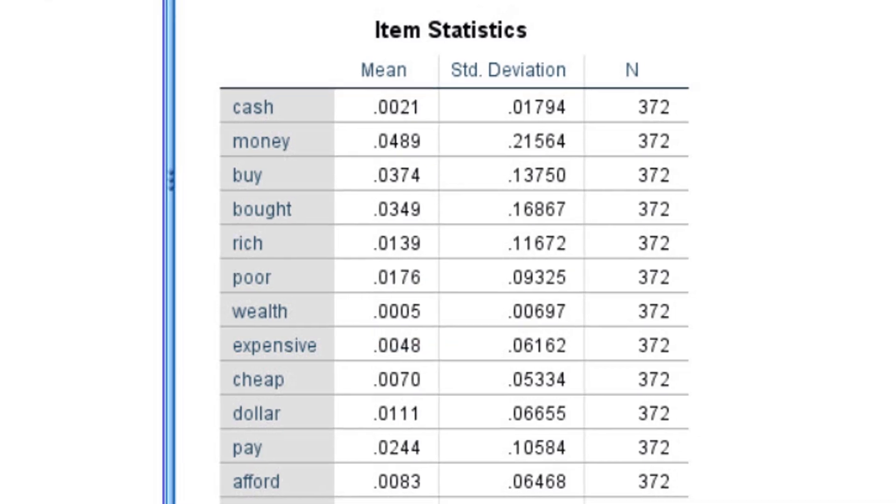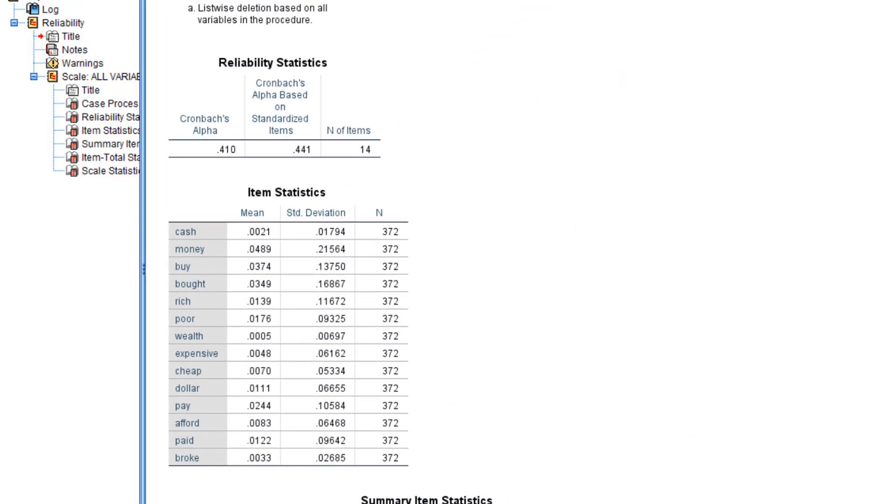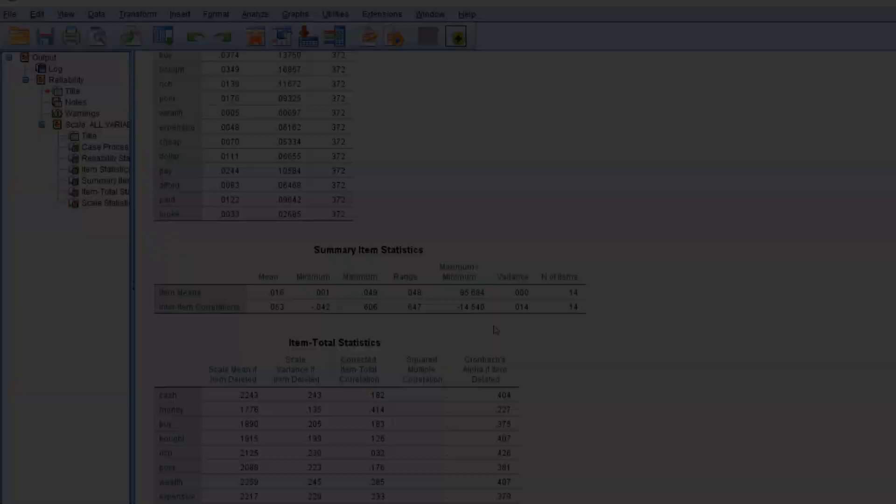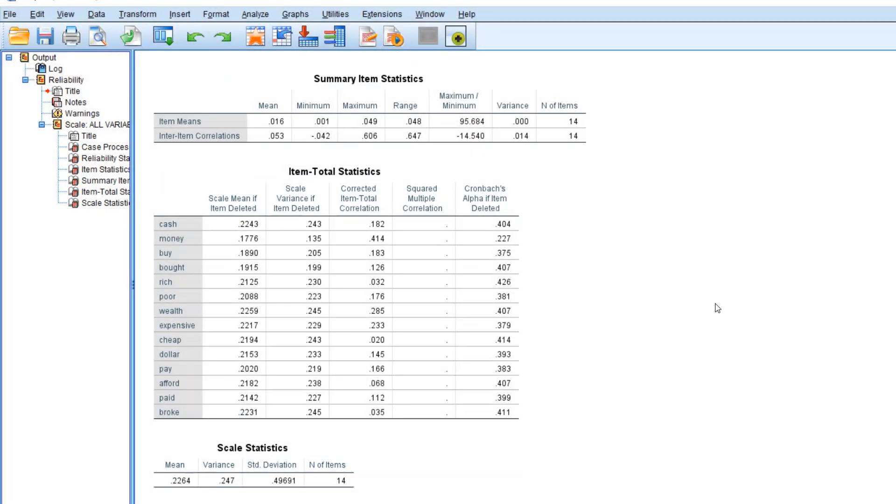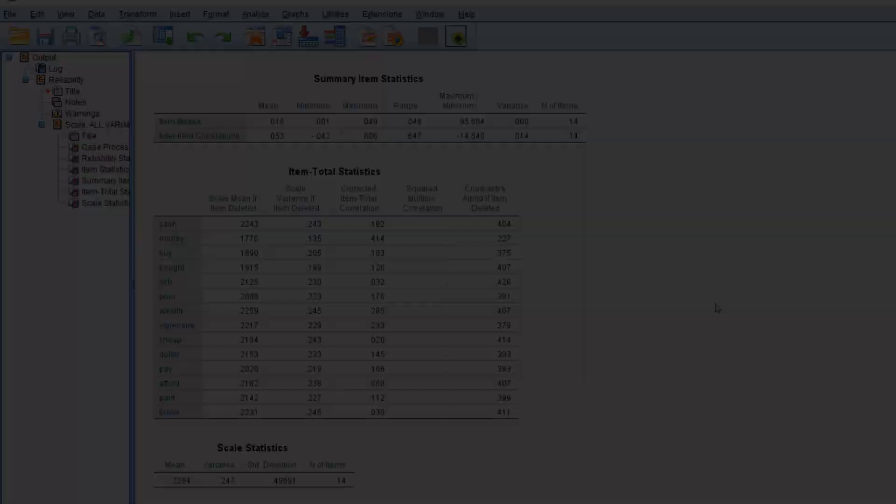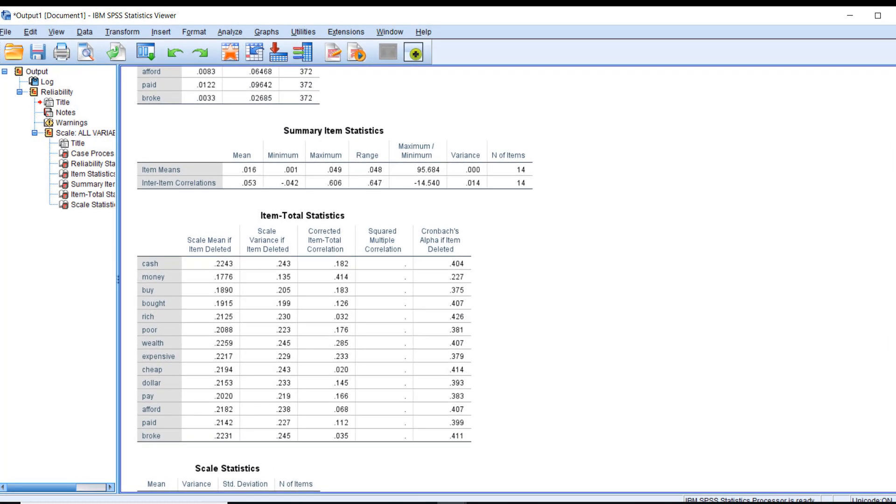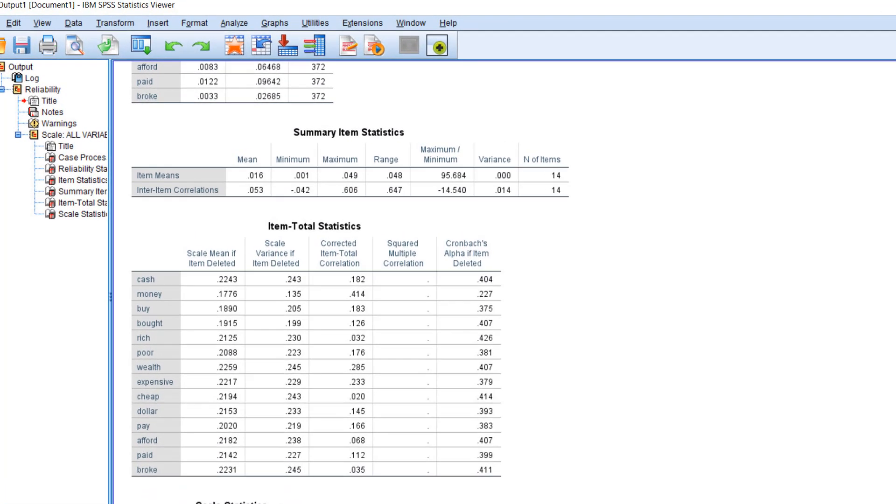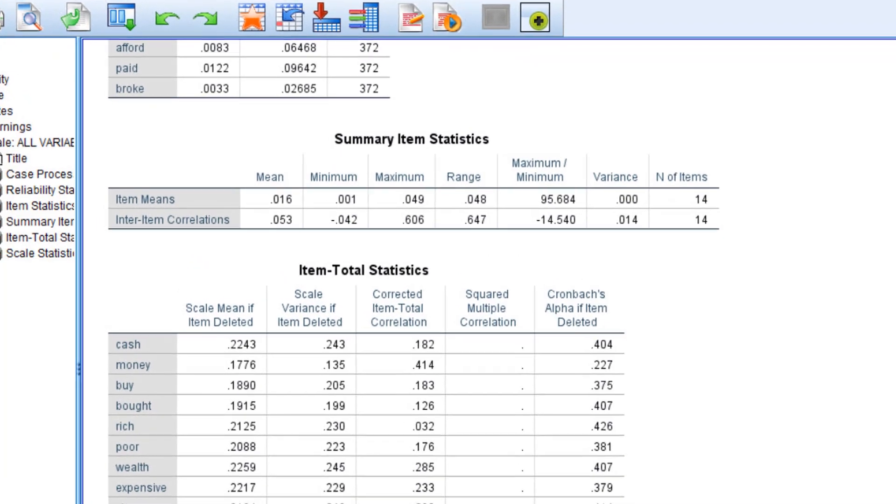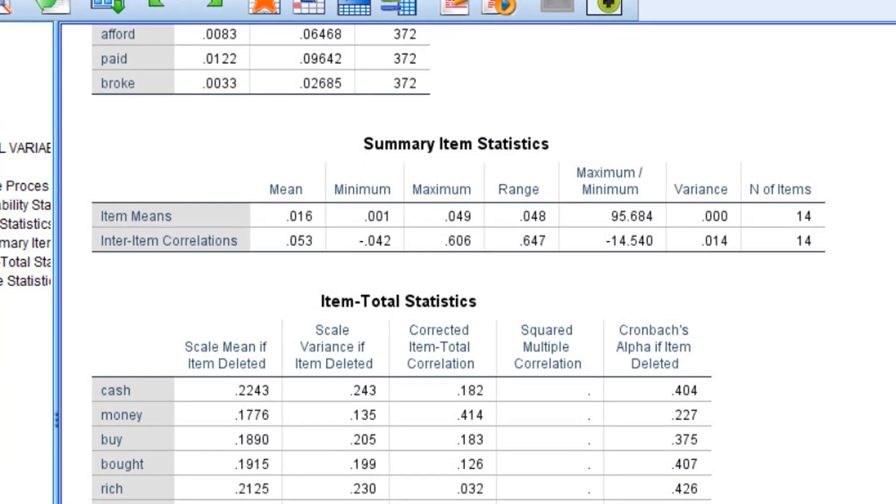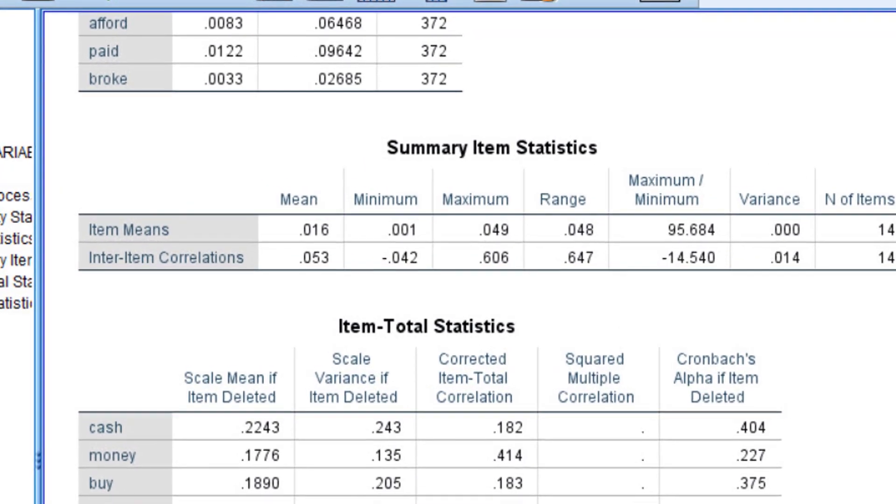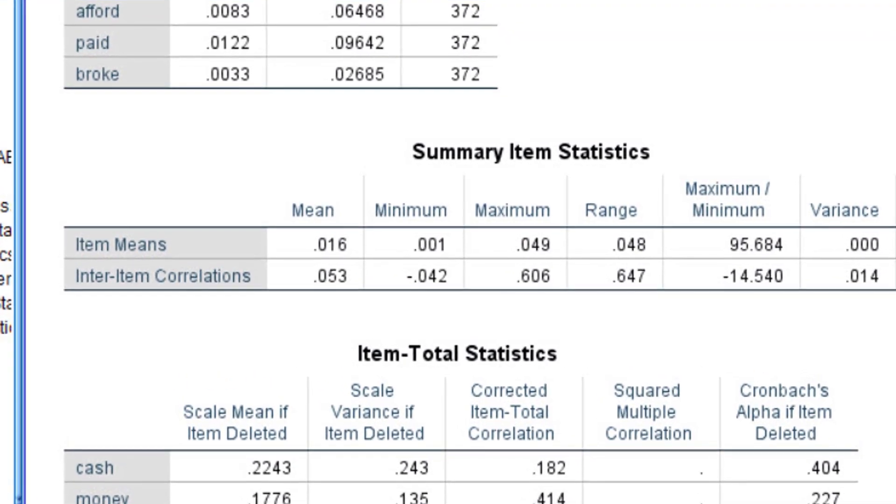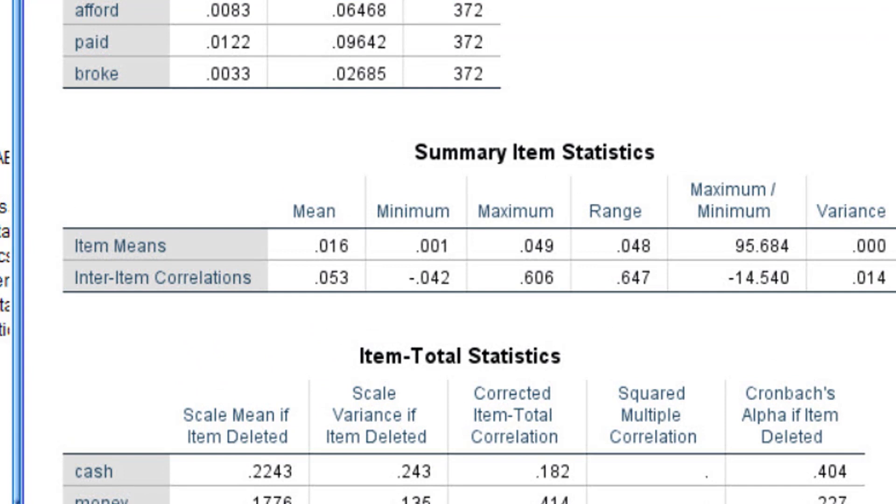Now check out the mean inter-item correlations. Remember the R mean we saw earlier? With these data, you'll see that our mean was only .05, but in the earlier example it was .22. This is problematic. It says that the words that I have are not highly inter-correlated.